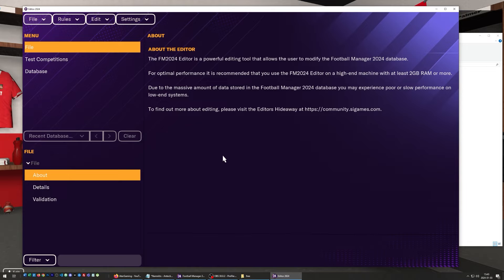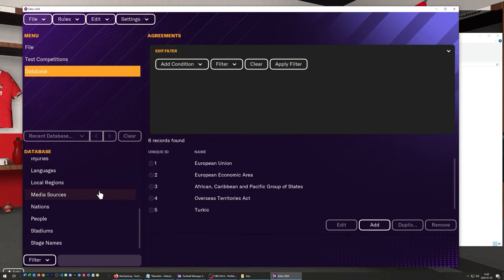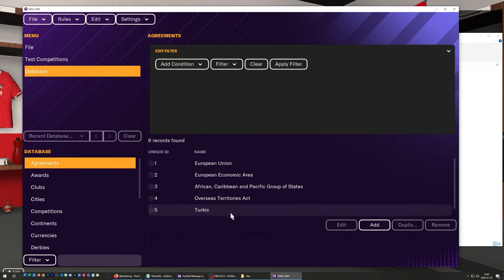Let's start getting to know the editor by doing some exploration. I'm going to click the database that just got loaded. Right now I'm really zoomed in on this application so you'll be able to see it more easily on a smaller device — that's why you're going to see me scrolling sideways and so on later on.